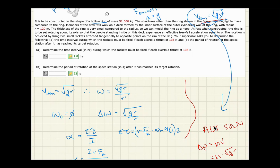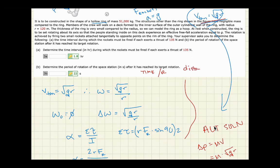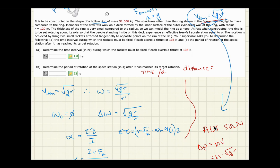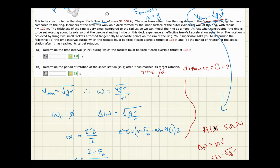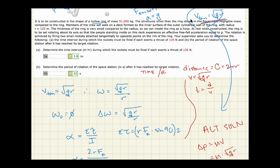The last part asks for the period of rotation — time per rotation. The total distance per rotation is the circumference C = 2πR, and velocity is √(gr), so time T = distance / velocity = 2πR / √(gr). That's the period. That wraps up this whole problem set.